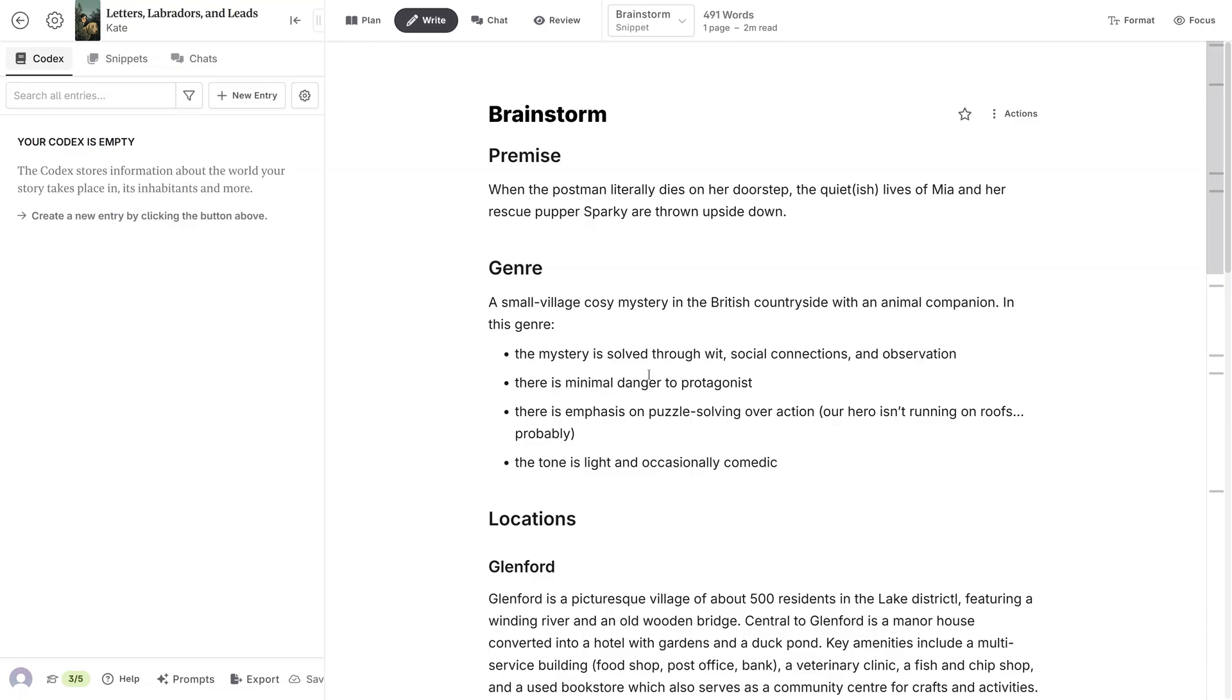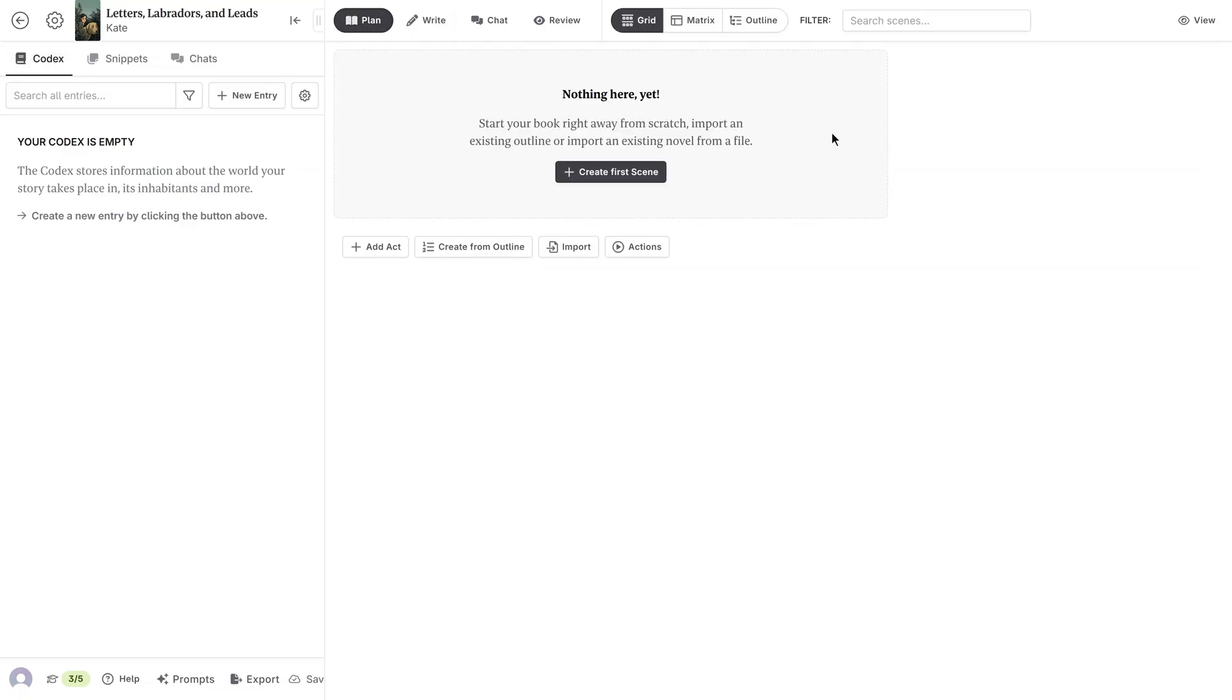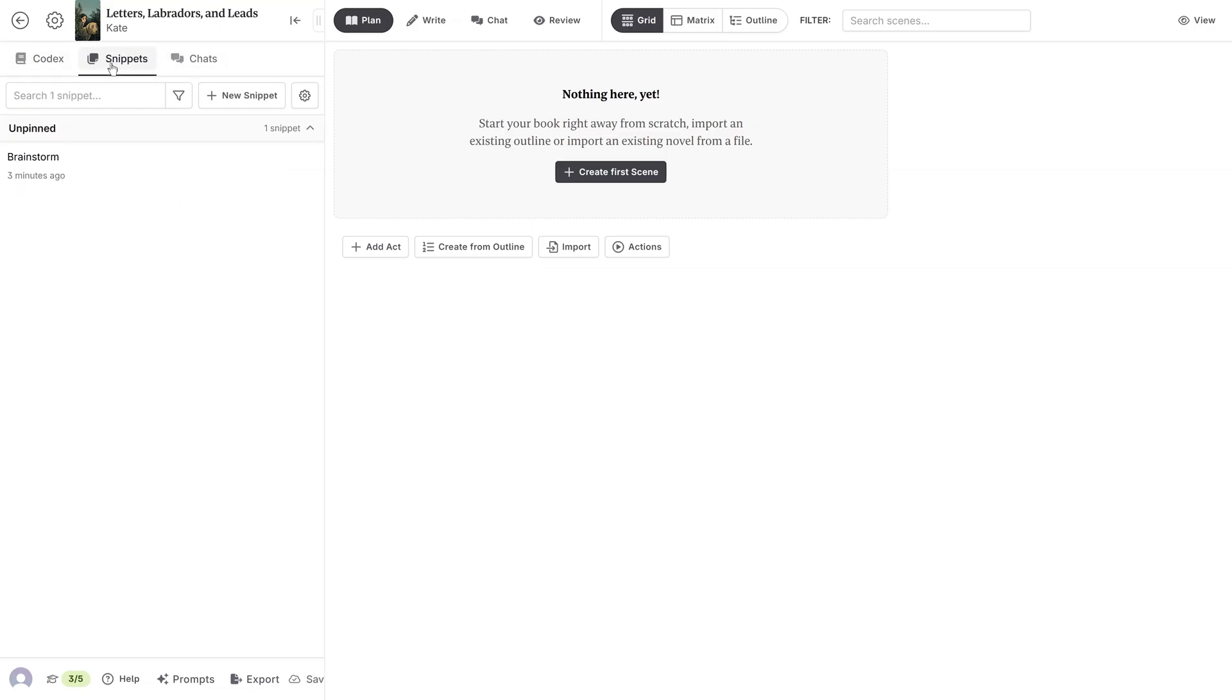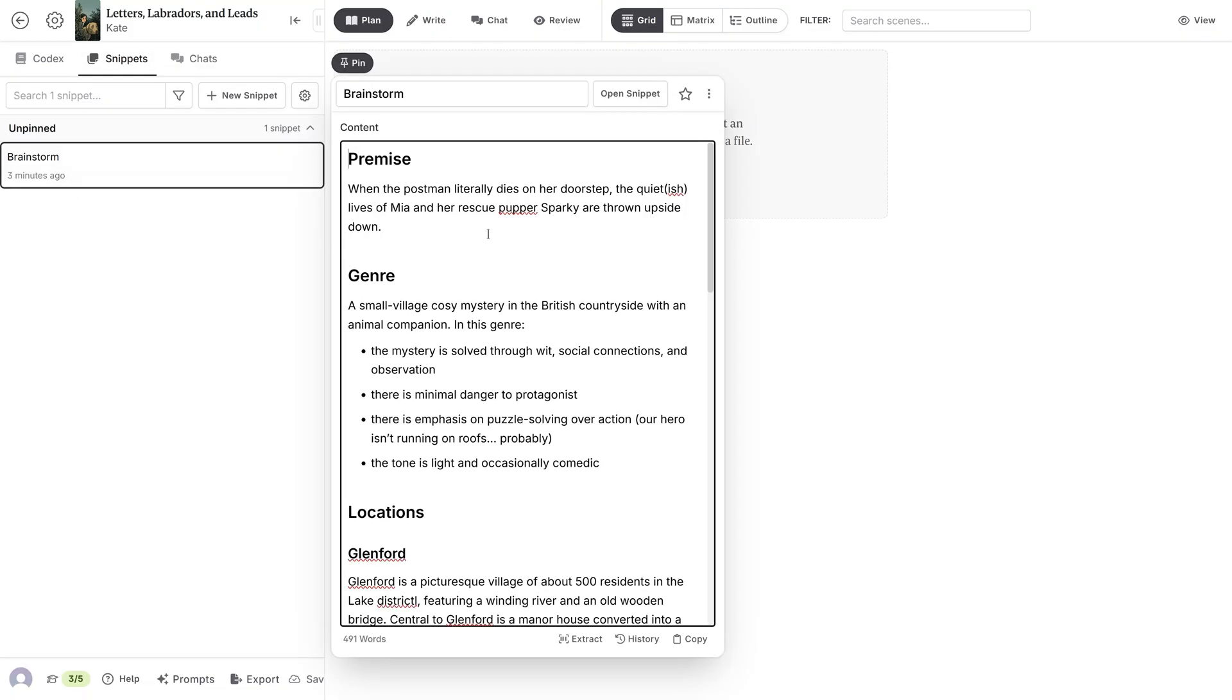Before I go, let me show you how to easily find your snippets. Say I'm in the plan interface. If I go to the sidebar and next to Codex click Snippets, I'll see a list of all my snippets. I can click on one of these,